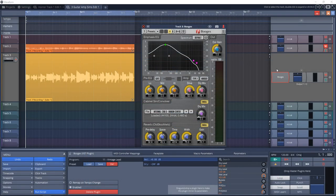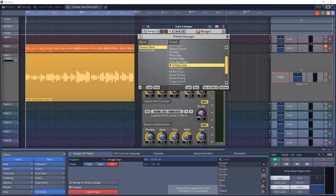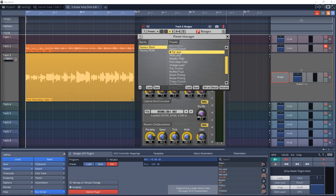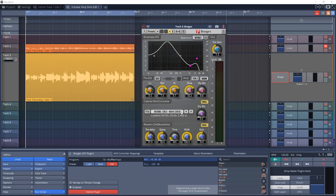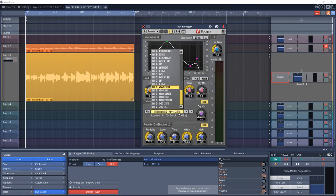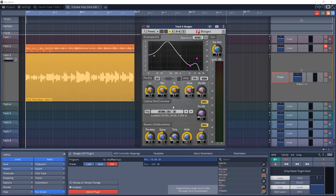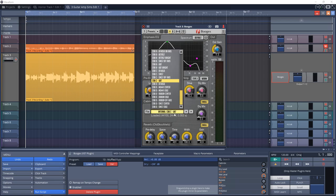Number 26 is Voxengo Boogex. This is another guitar amp sim plugin that has a simple user interface and a great sound. If you don't care for the big bulky interfaces of most guitar amp sims, give Voxengo Boogex a try.